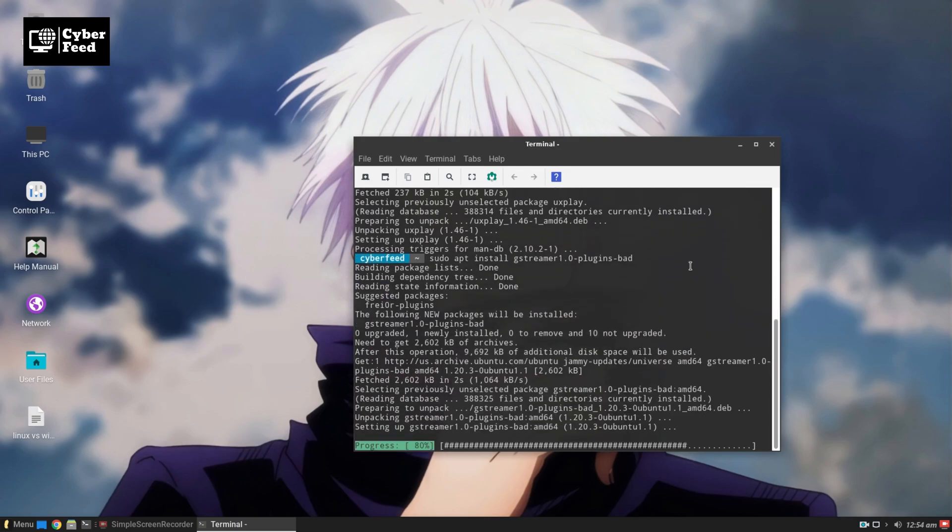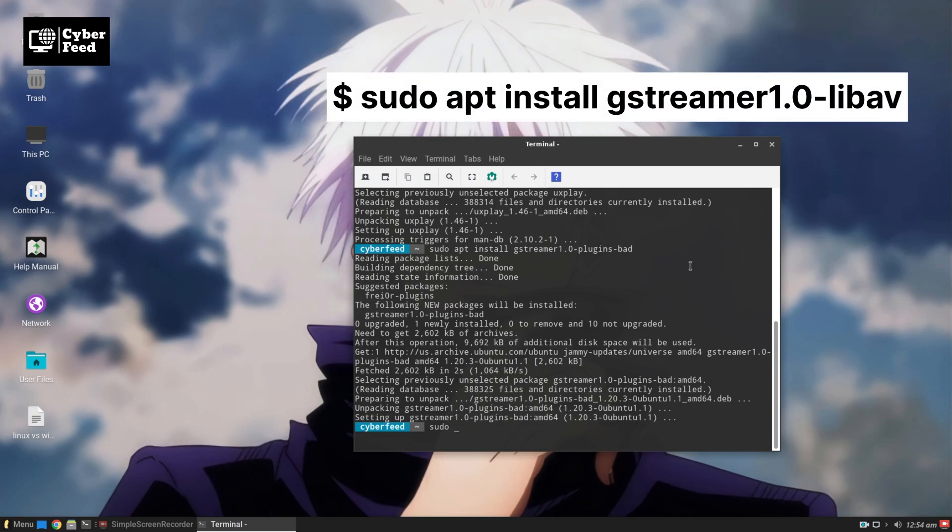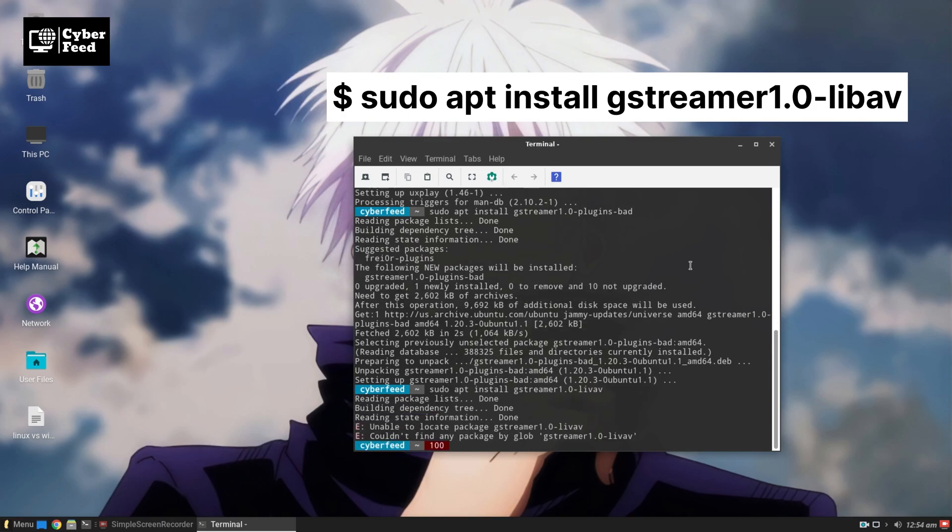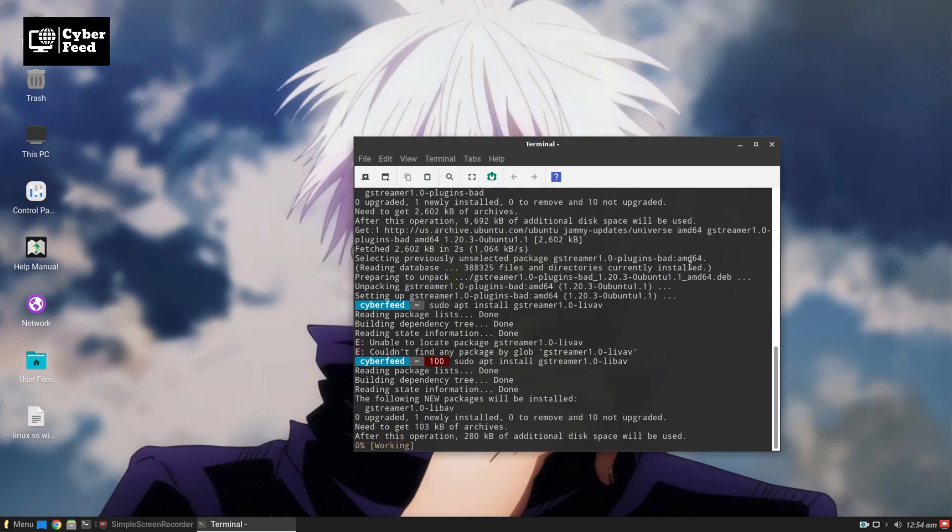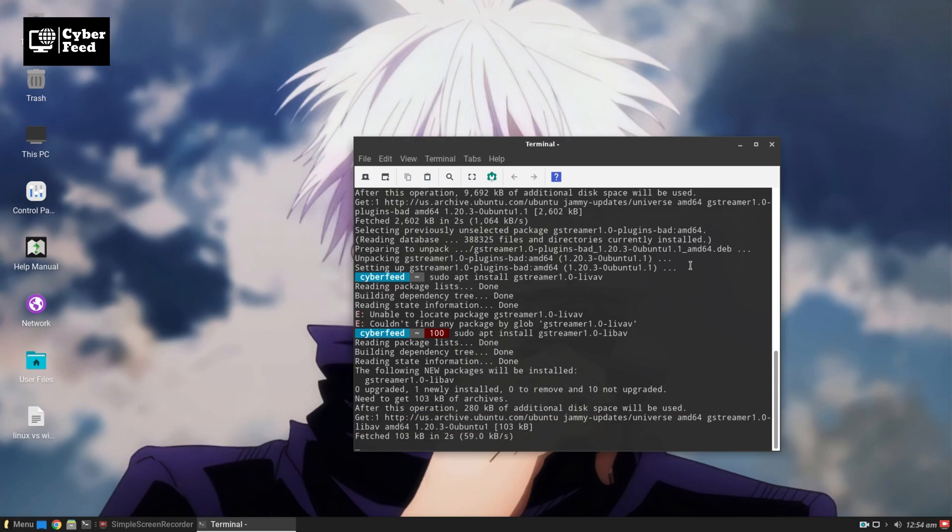After that, you need to install the libav plugin. For installing the libav plugin, you have to type sudo apt install gstreamer1.0-libav. This will start installing the libav plugin in your system.